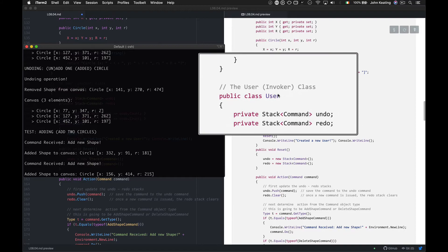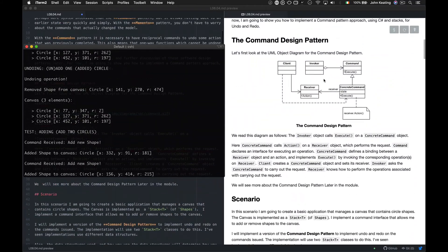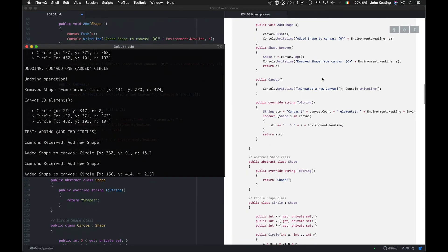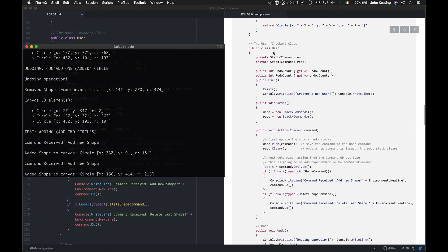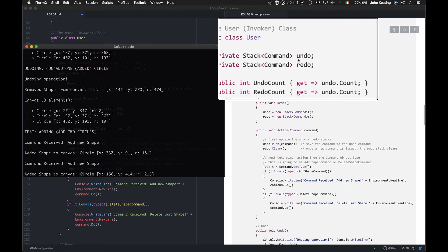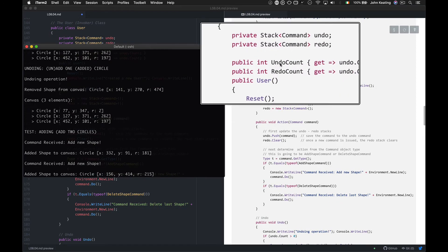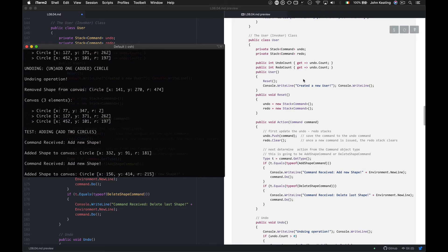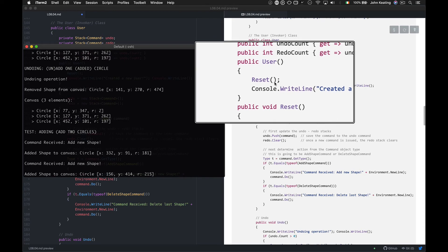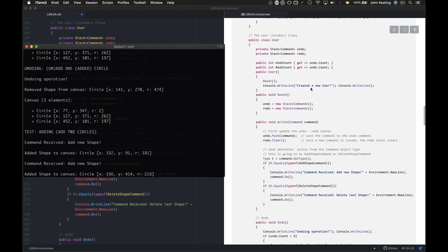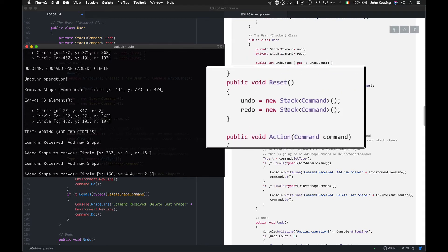Now we look at the Invoker class, which is the User. The User is going to create and issue commands. We maintain an undo stack and a redo stack for the commands, along with counts of how many items are in each stack so we can avoid operating on empty stacks. A Reset method is called whenever we instantiate the User, and it just resets both stacks.